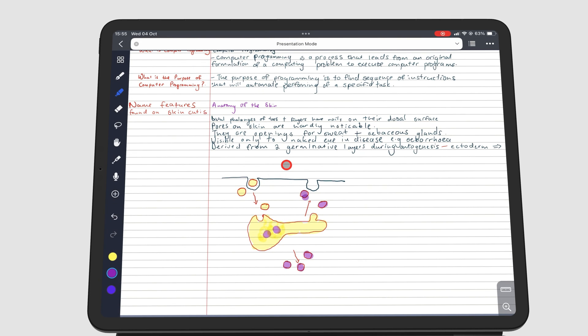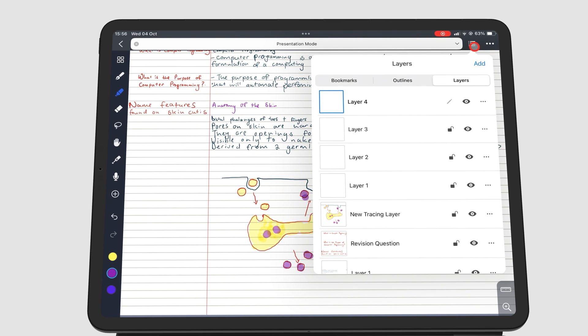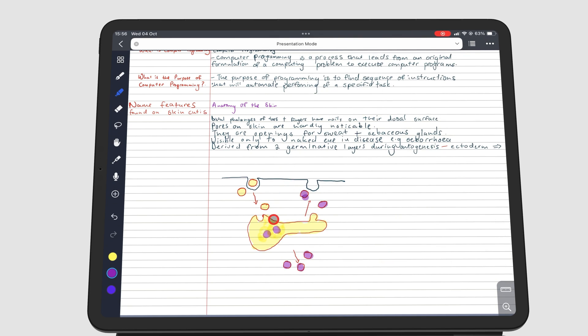To make any changes to a layer in NoteFull, you have to make sure that it is unlocked. Otherwise, you can't interact with it in any way. To quickly demonstrate that, I will lock this diagram layer, then try to move it. As you can see, I can't.